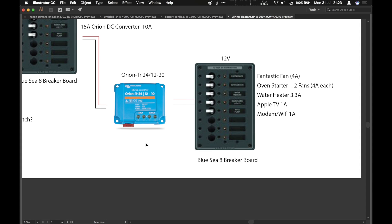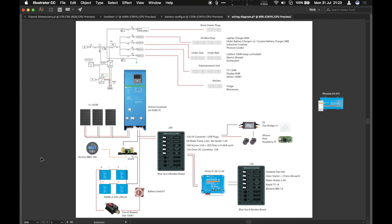And then we've got Apple TV which will run HomeKit and modem and wi-fi which will be running all the time. So there we go that's the overview of the system.